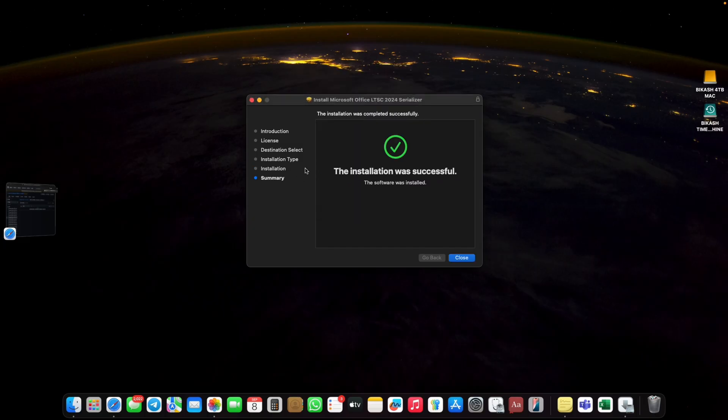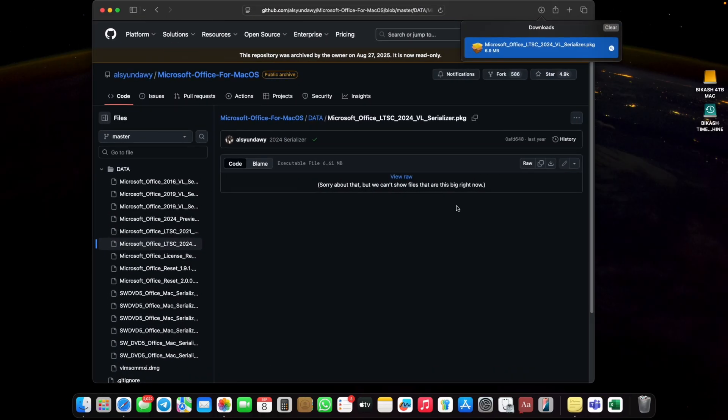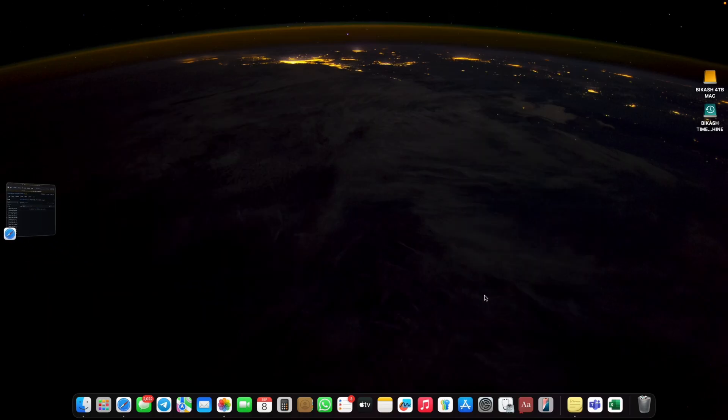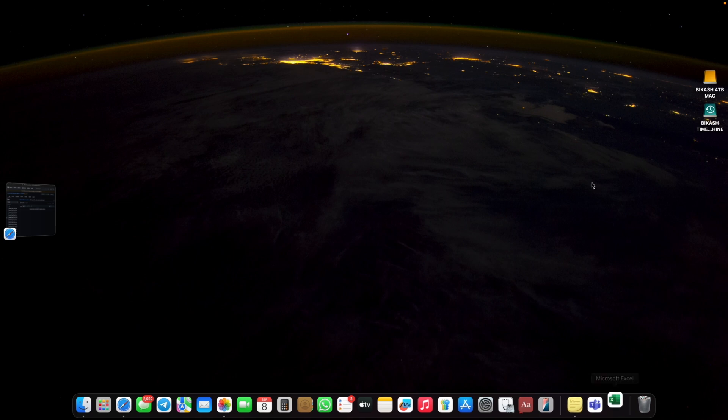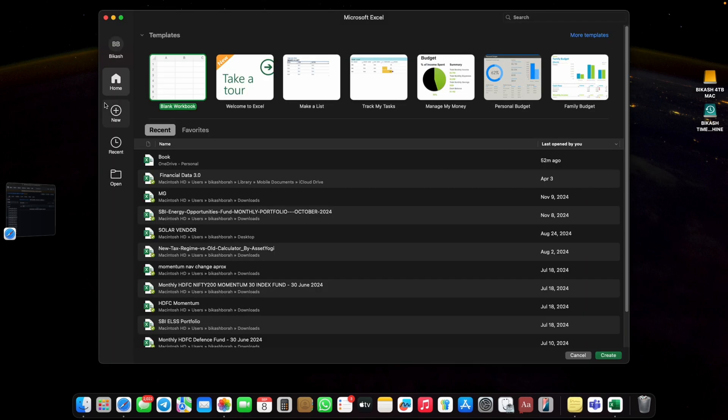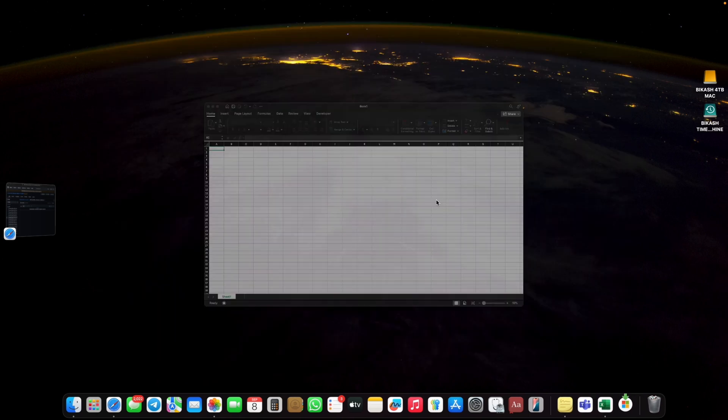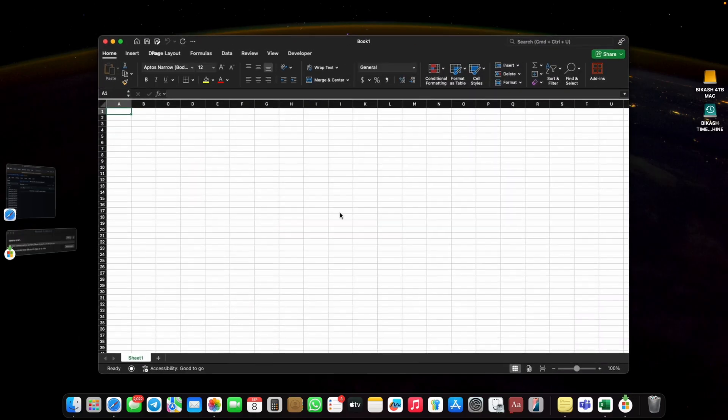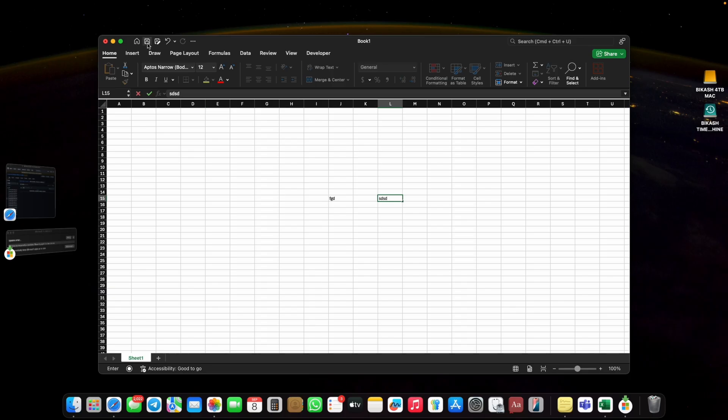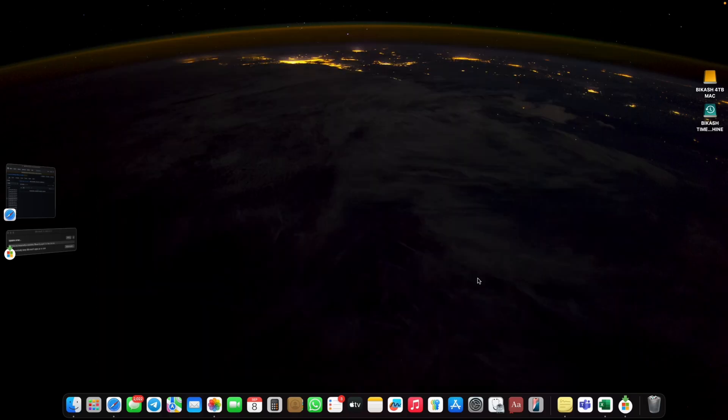Boom, your installation was successful. Move it to the trash. Now your Office installation is completed. Activation is also completed. Now you can use it. Let's type something. Let's see, yeah it's done. I'll mention all the download links and all the important links in the description below.